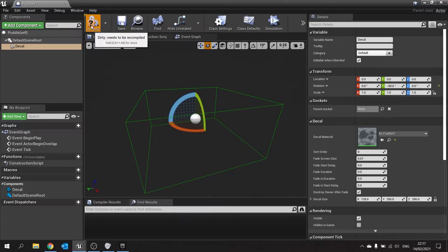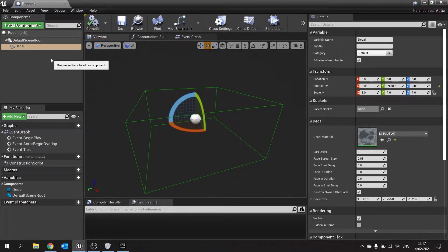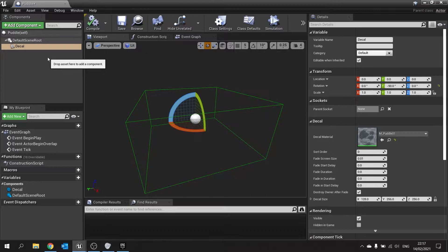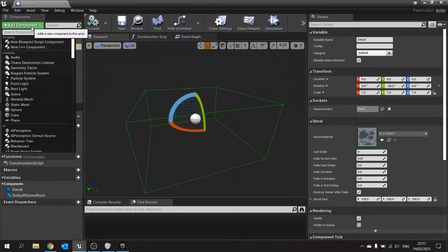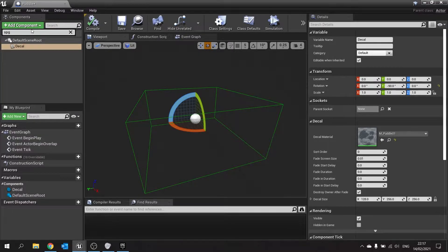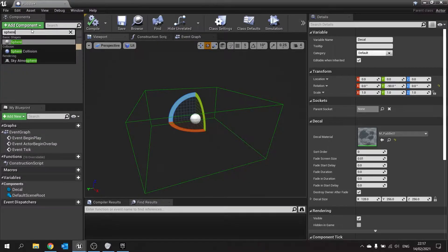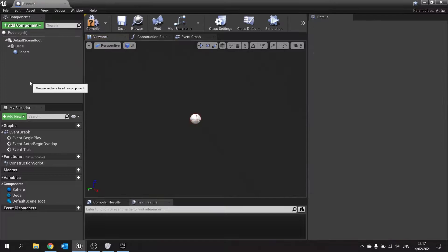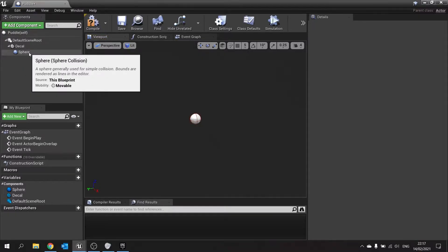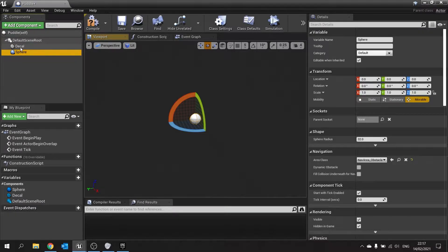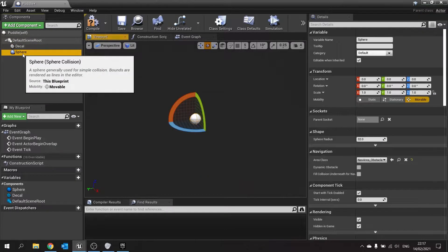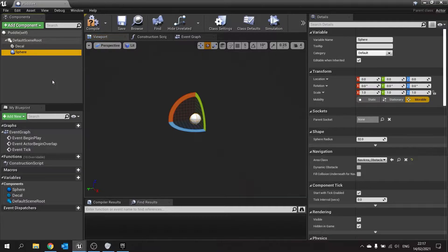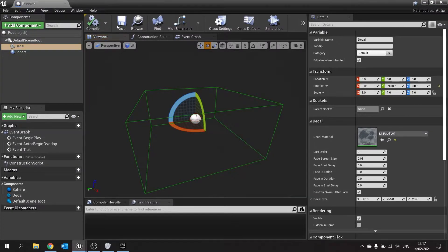The next step is to add a volume to this. Now the volume is going to be used so it can detect when the player has entered its location. So we're going to add component and choose a sphere collision. And I'm just going to detach that from the decal so it's two separate things here. Hit compile and save.